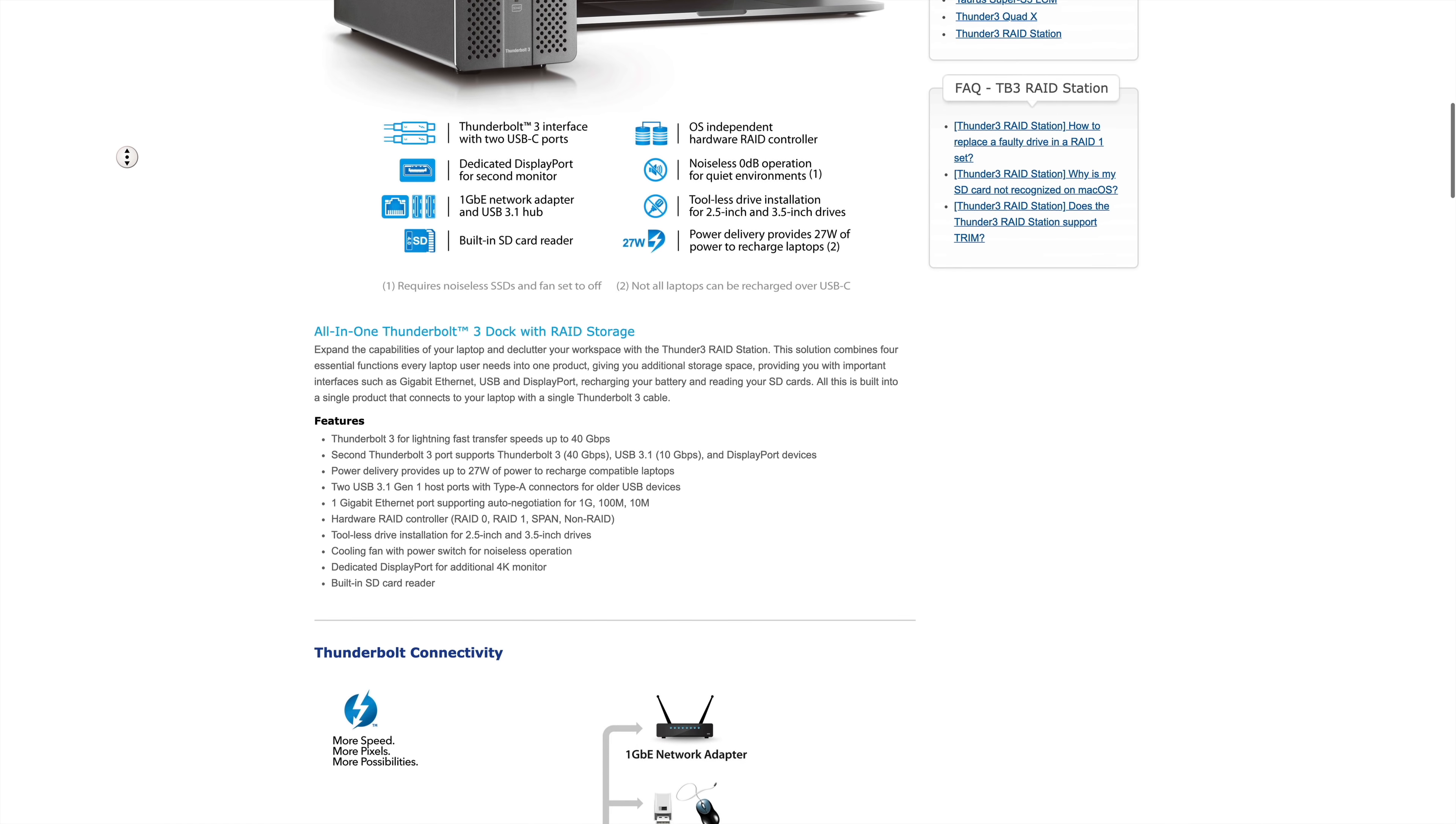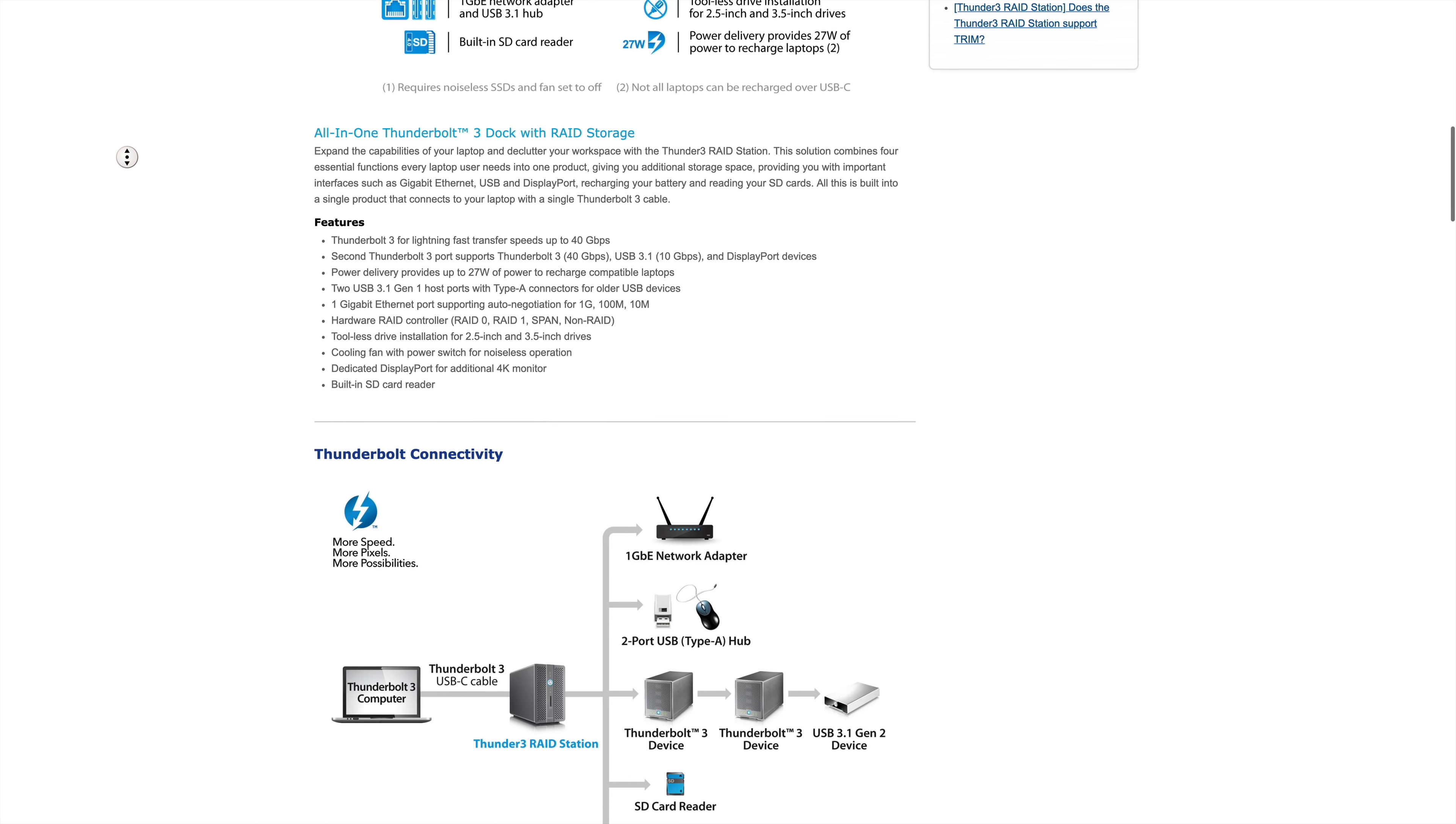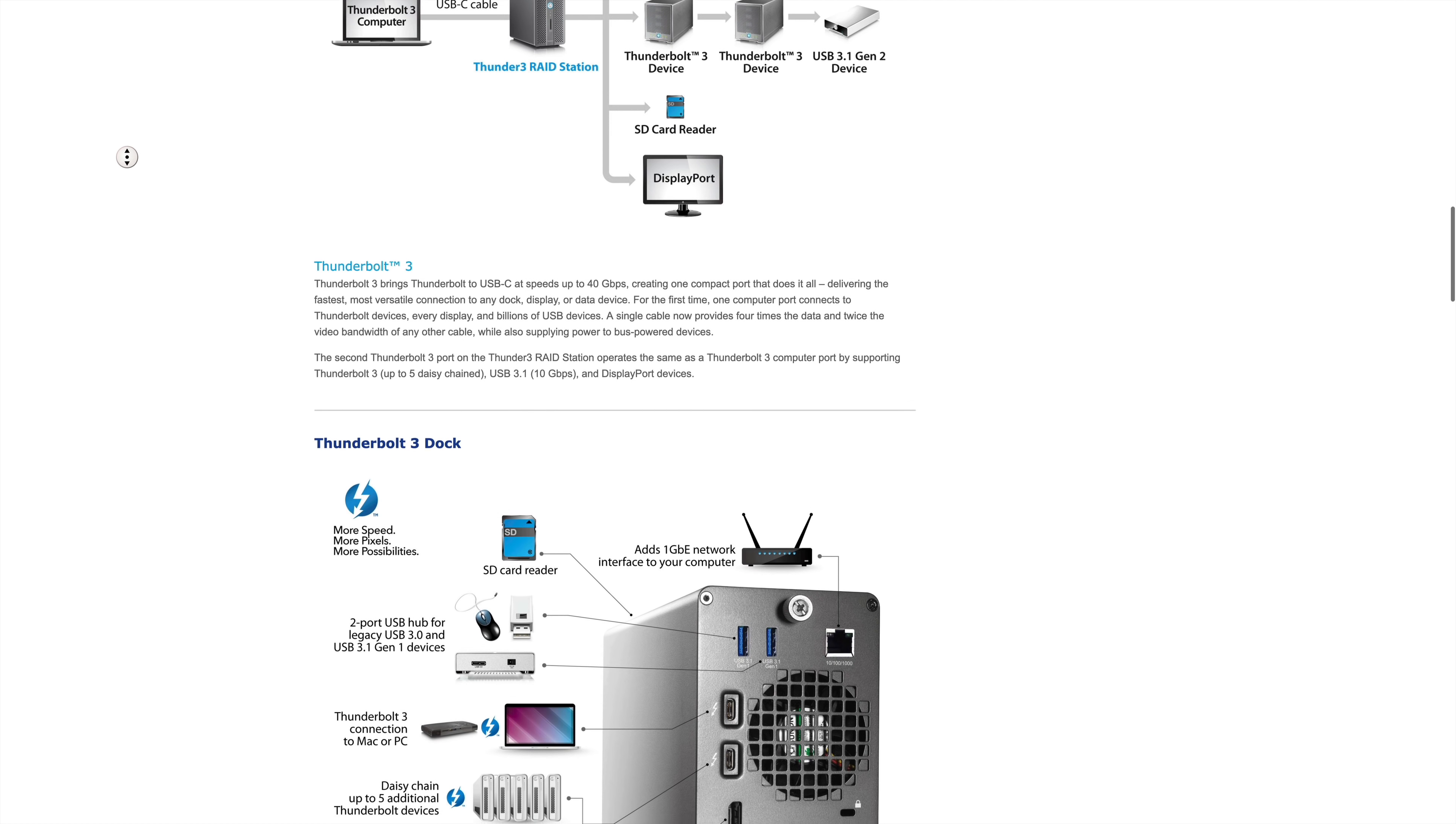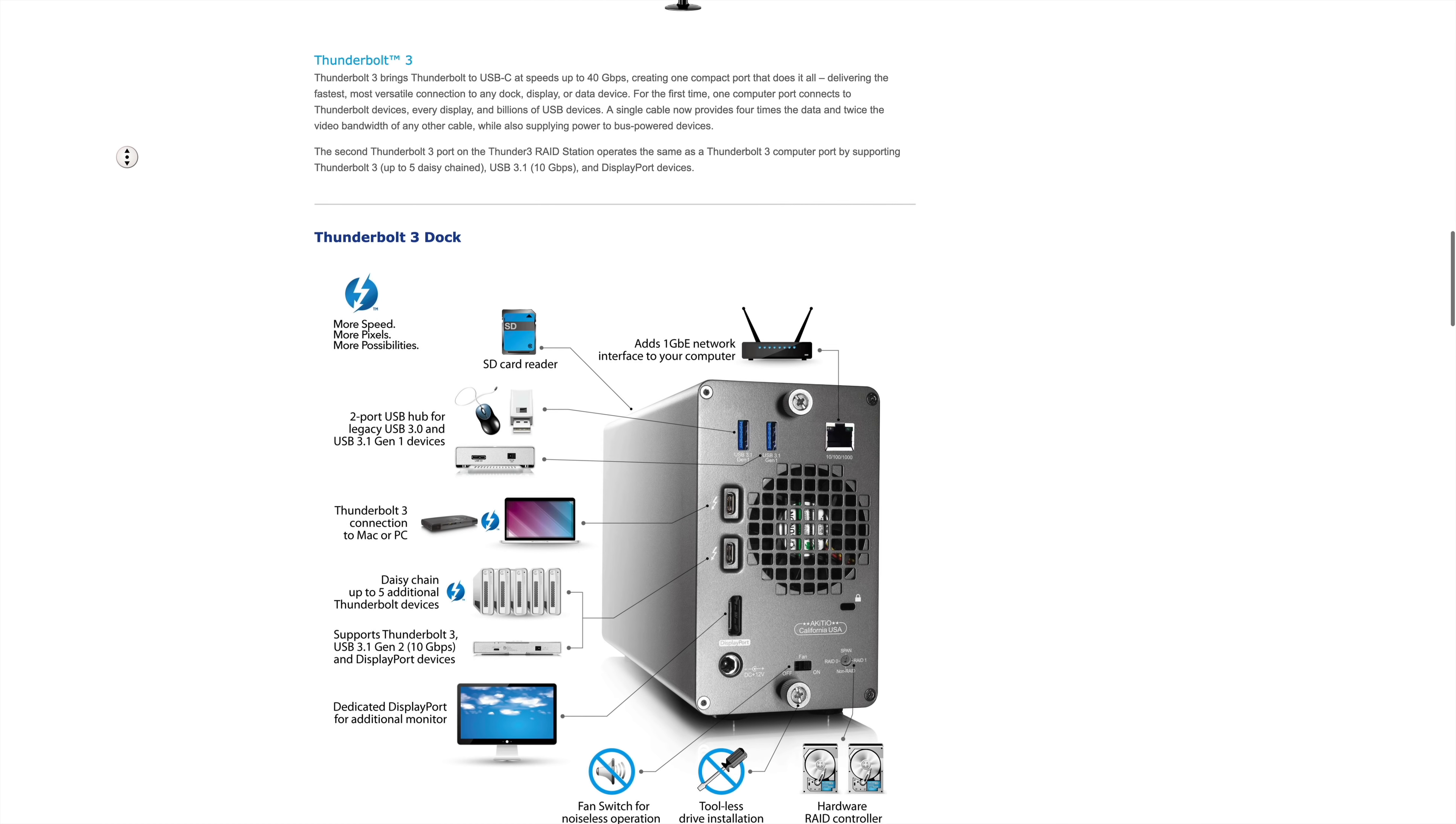Before we get started, this is not a sponsored video. Over the past few weeks I've researched numerous external storage arrays and discovered that most, at least for Thunderbolt connectivity, had abysmal reviews. Then I came across a company called Akiteo, which was recently acquired by Otherworld Computing, better known as OWC.